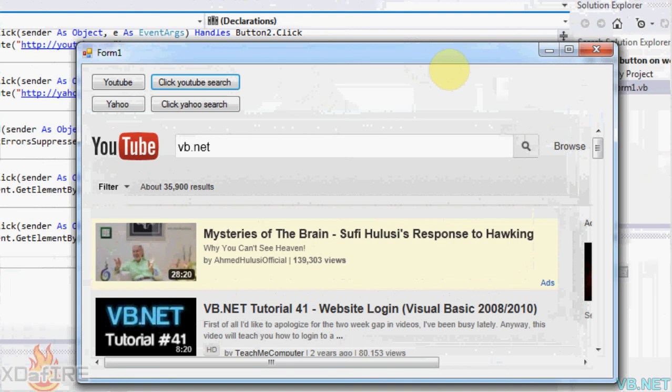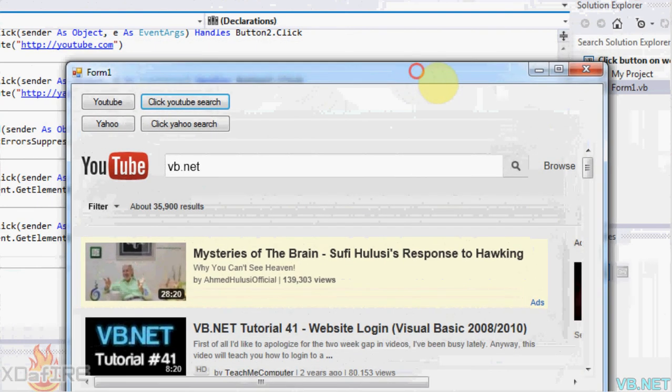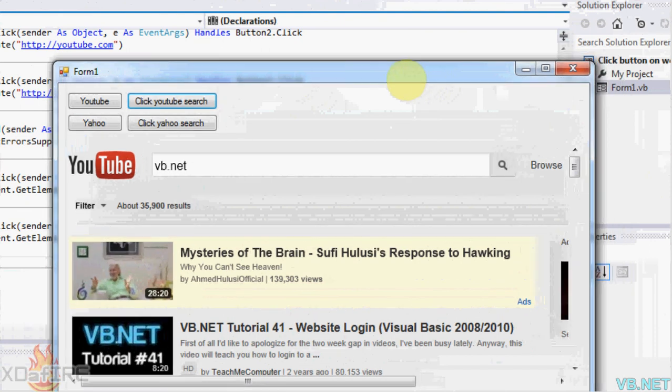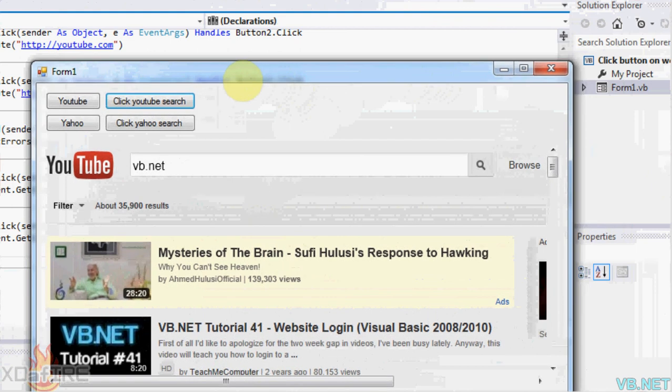So this is a pretty simple tutorial on how to click buttons on websites. It can be pretty much any button. It can't be links. Well, you could, there's a way that you can click a link on a website. But for now it's just buttons. It's just pretty simple.